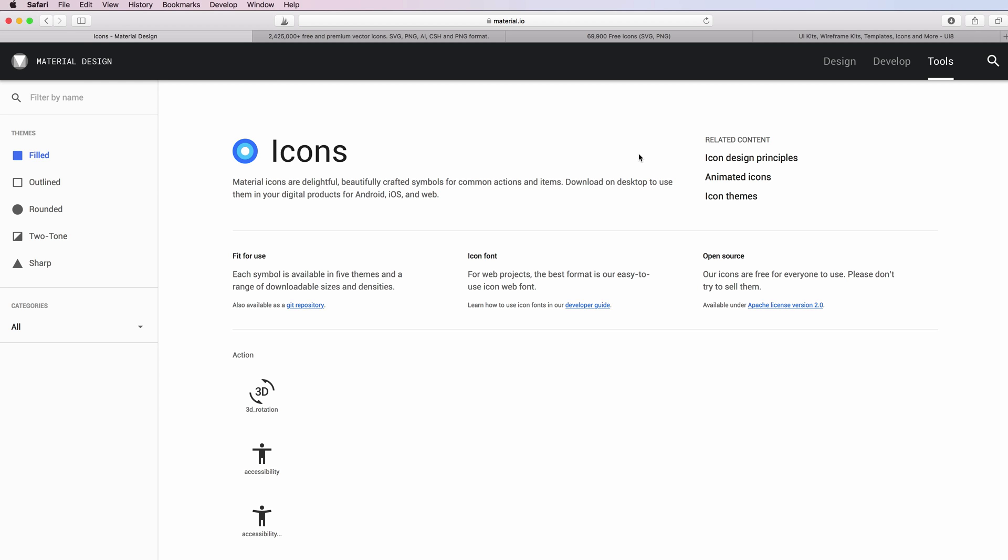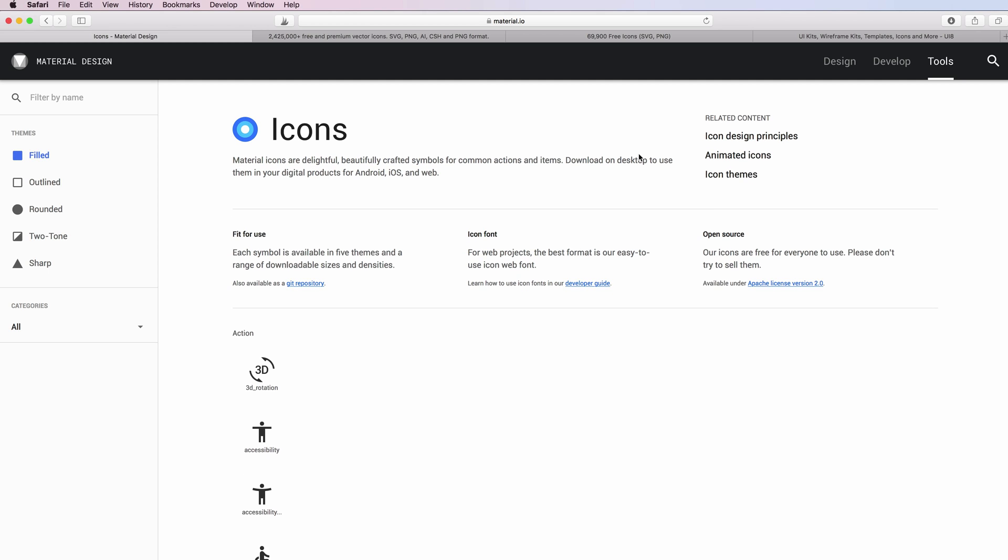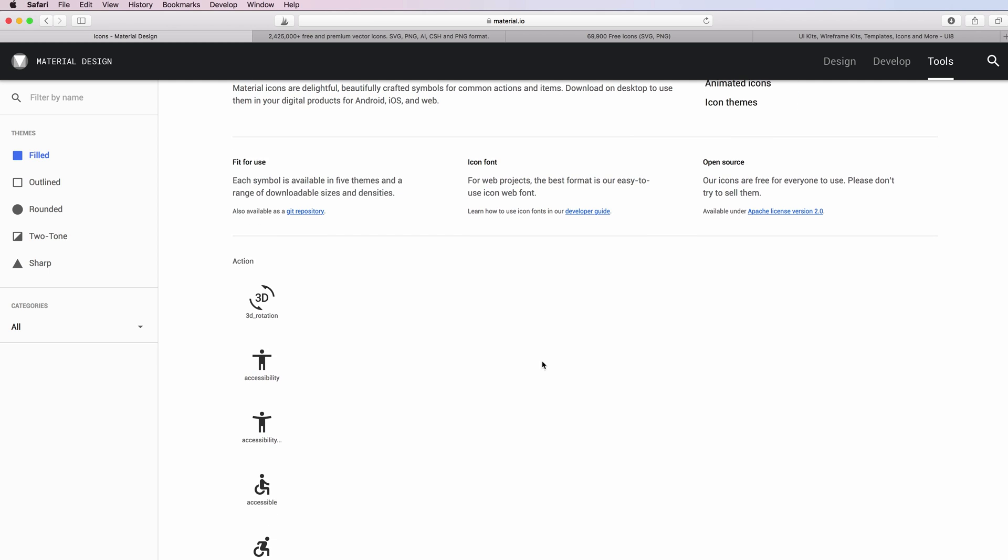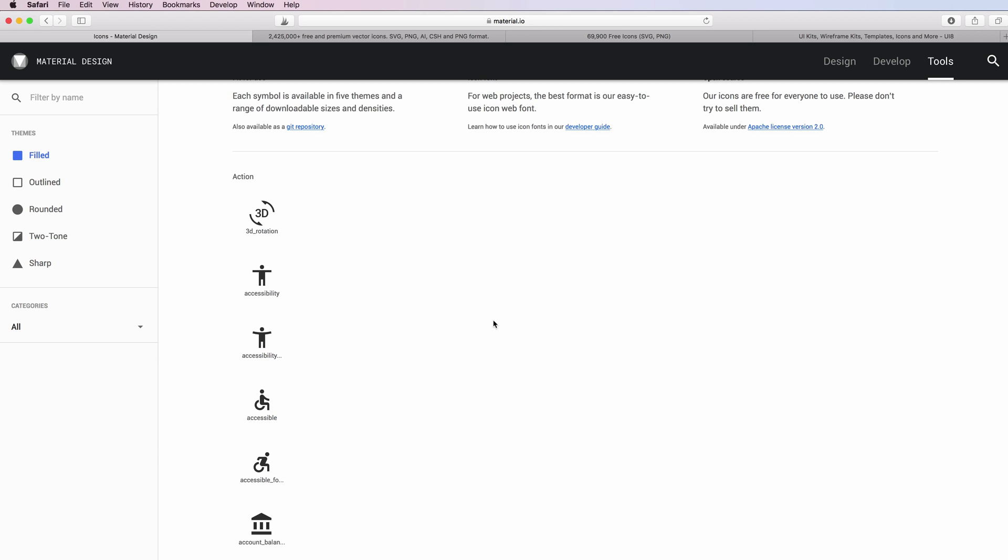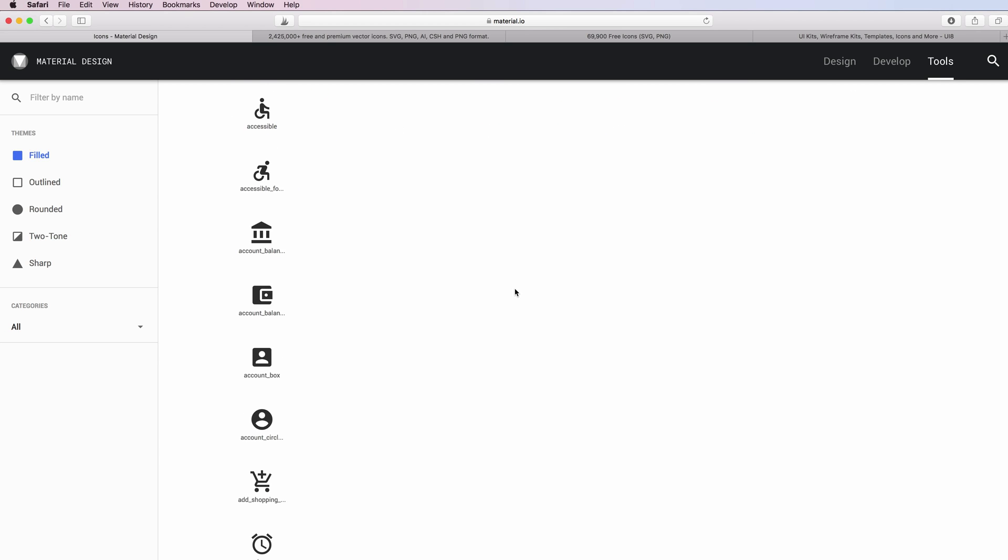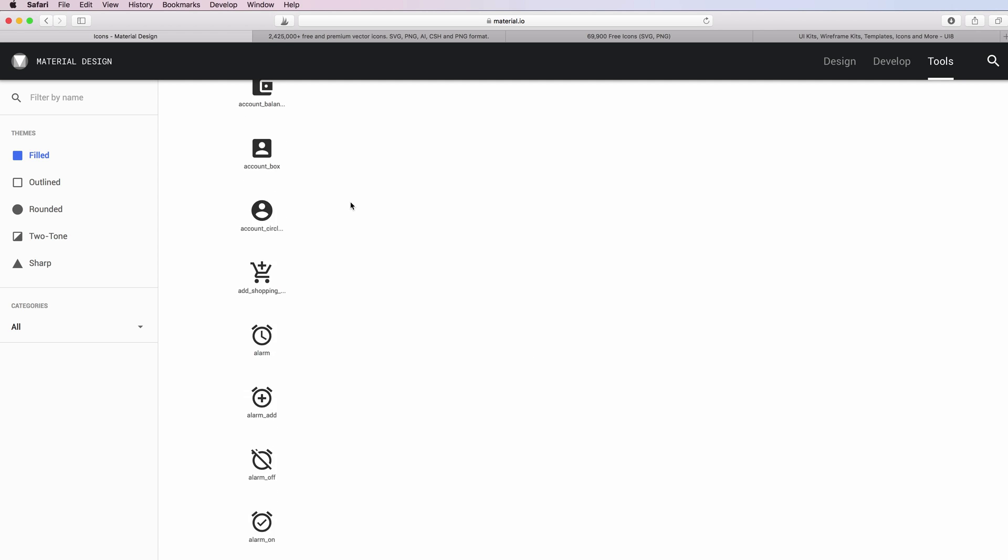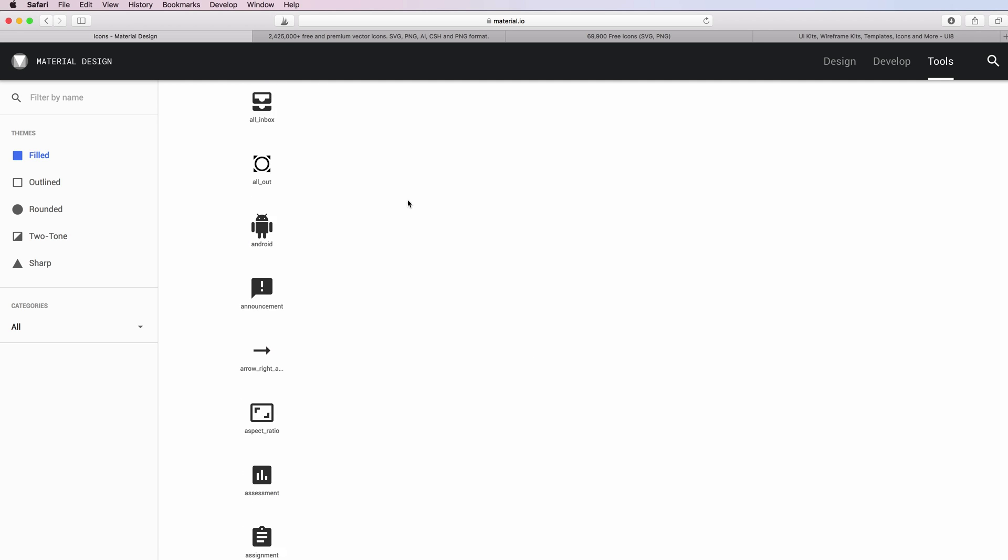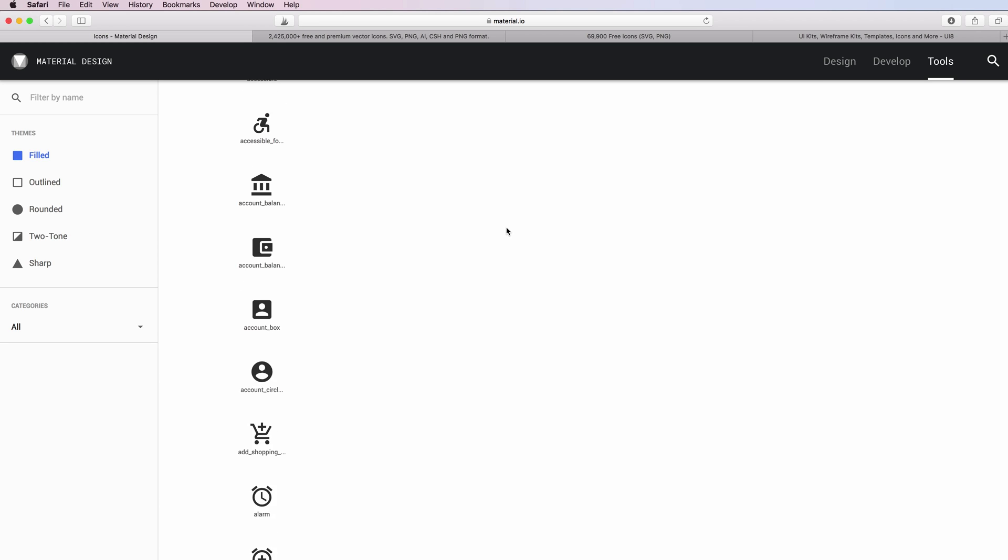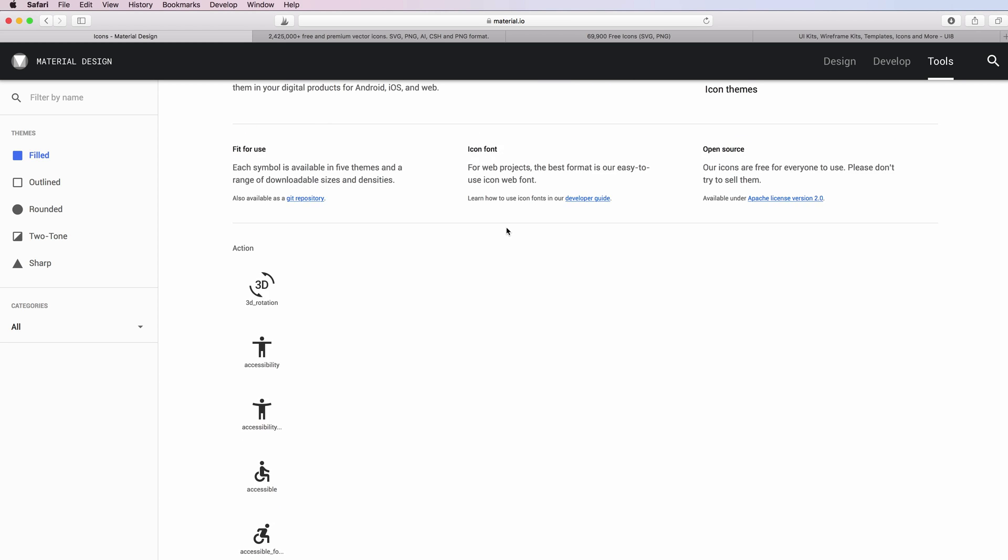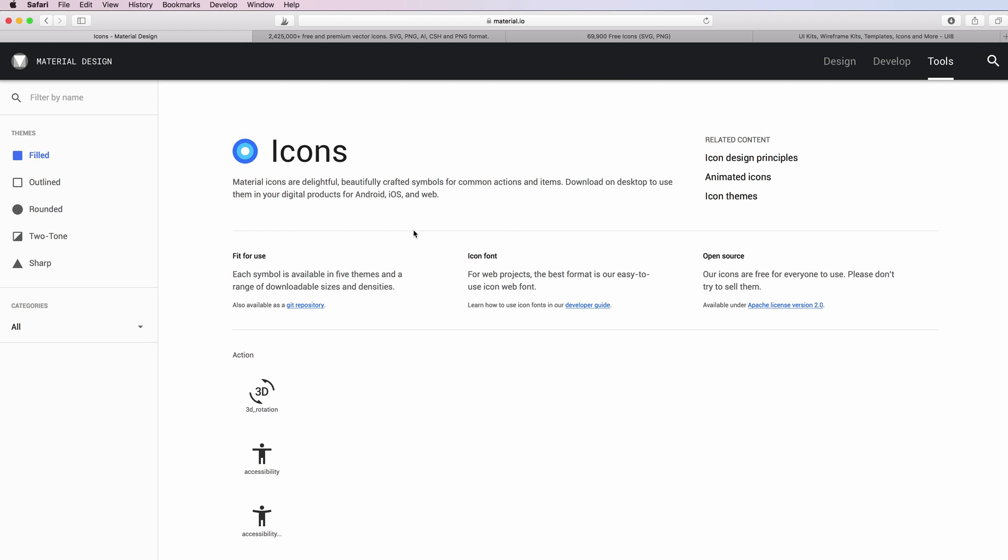You're going to find the entire library of Google material icons, which I think are really amazing. The really good thing about these icons is that they work really well also on mobile screens and overall they are simple yet very effective.